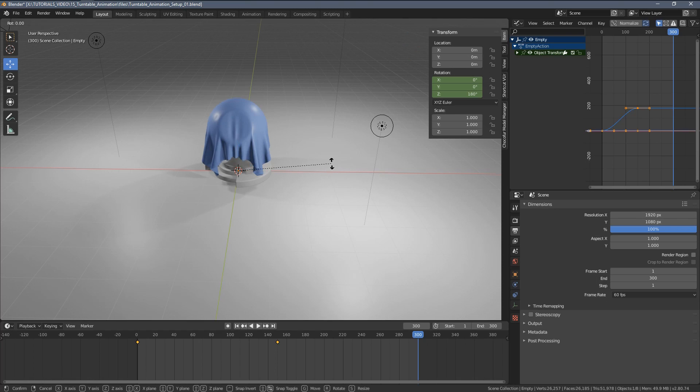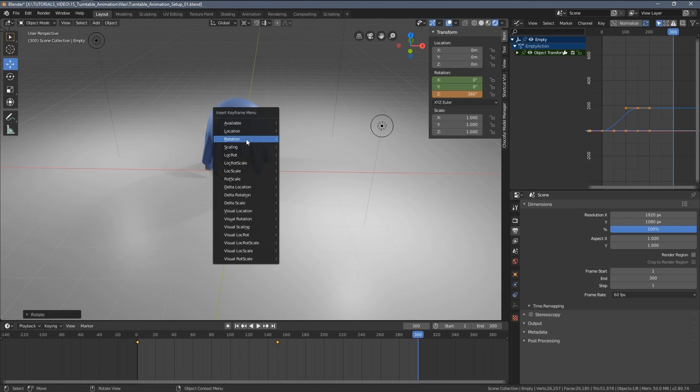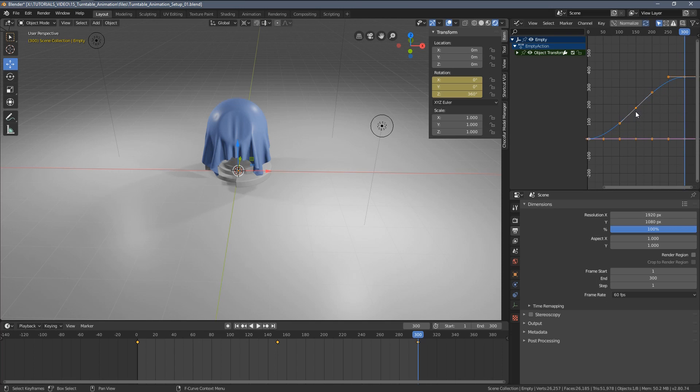Let me now move this frame to the end. Let me press R, Z and 180 again. So now you can see we have the full 360 degree rotation. I'm going to press I and add one more rotation keyframe.